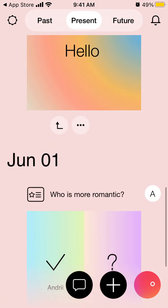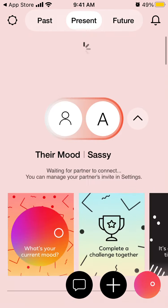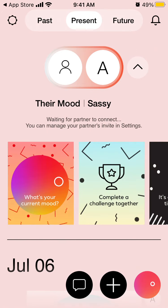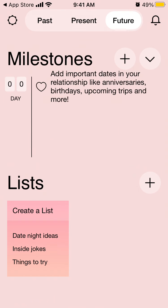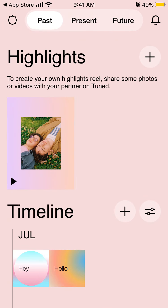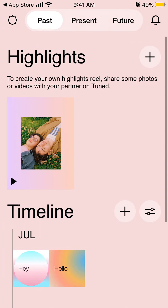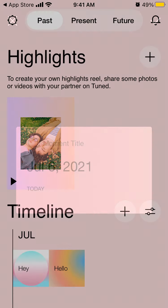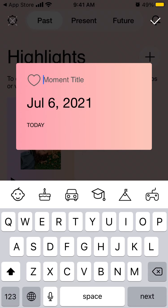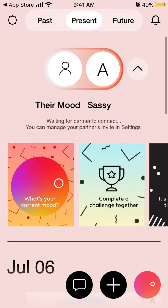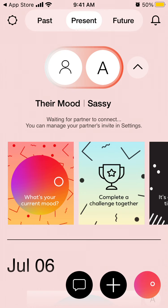If you scroll down, it's kind of your news feed, but just for the two of you. There are three tabs: past, present, and future. In the past tab, you see timelines and all the photos — you can filter and change the moment title. In the present tab, you have mood trackers showing how you feel.